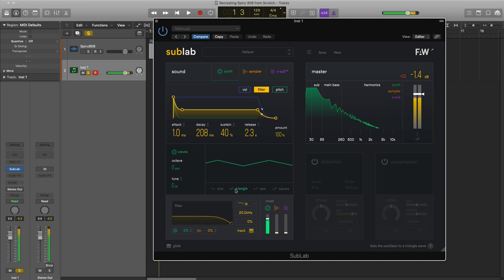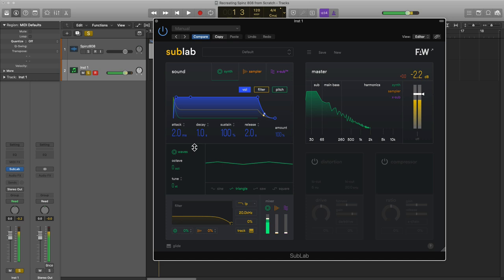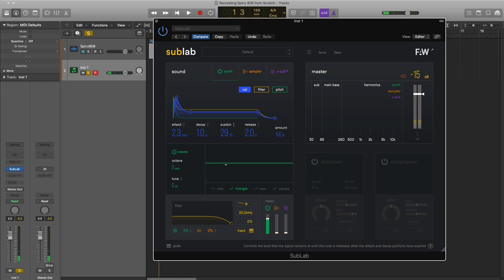We're not going to change anything on the filter ADSR over here, but on our volume ADSR we're going to pull up the attack a little bit here. I'm going to pull down the sustain to about 30% and pull up the release a little bit here.